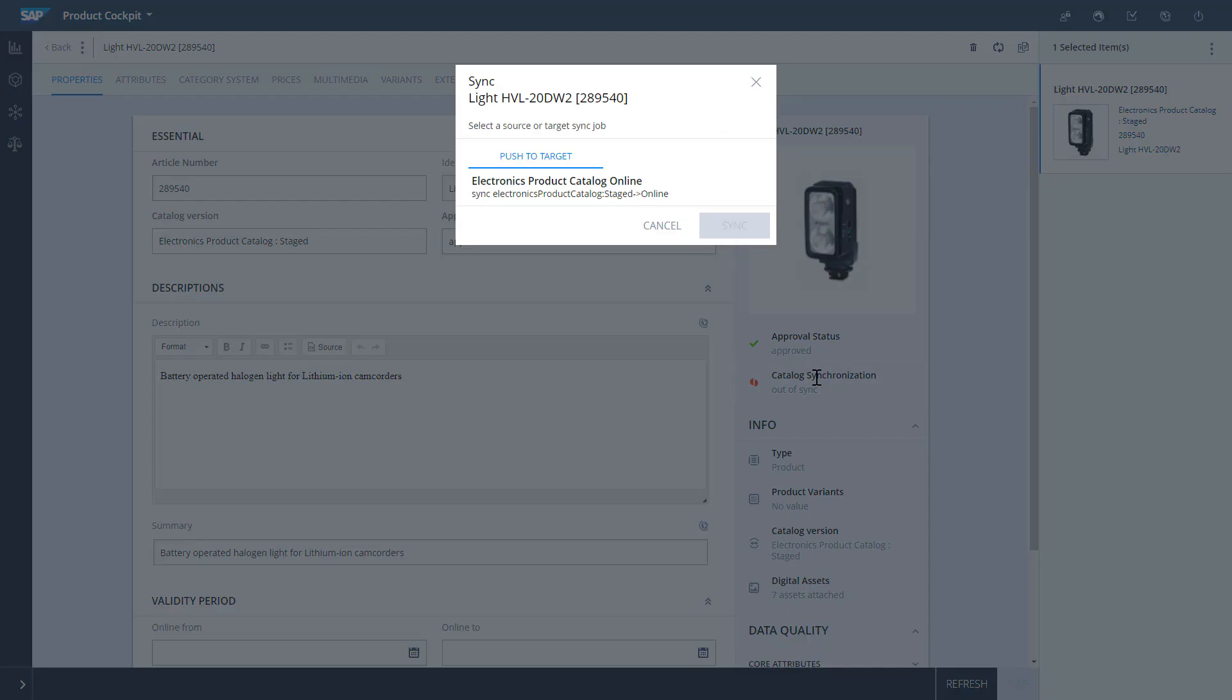Now I have to select a sync job, only one is available anyway, and then click Sync.